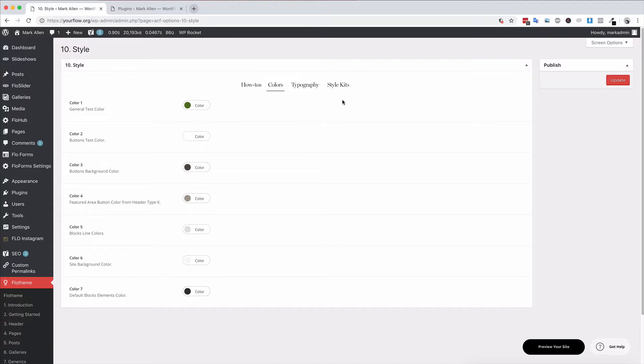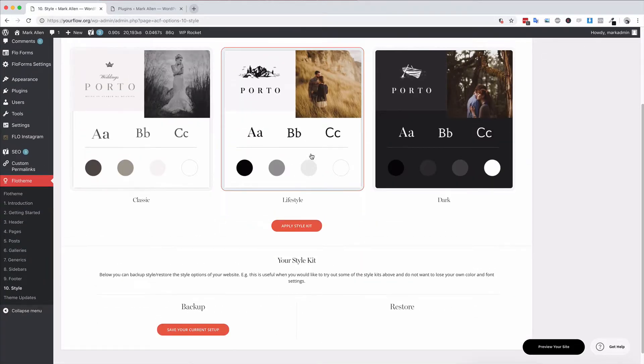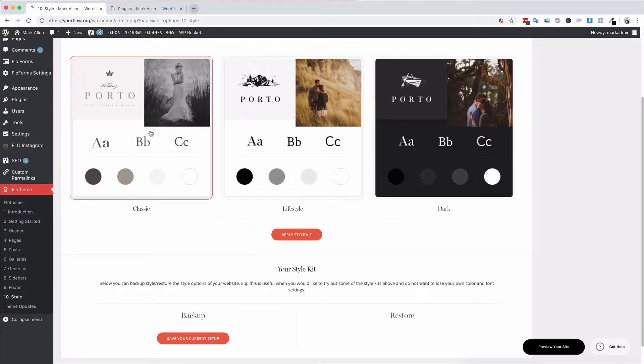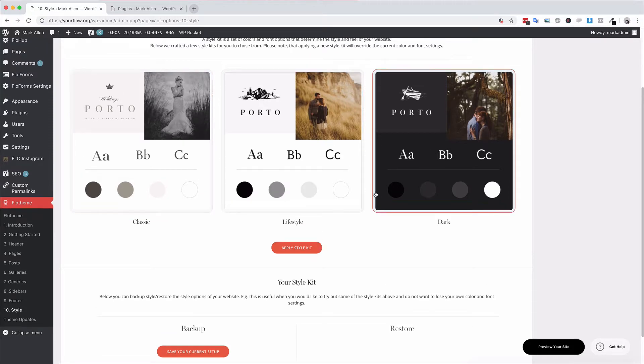You also have the style kit section, and here we have three style kits already set up for you.